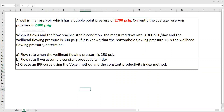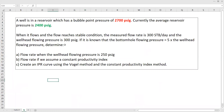The question is: a well is in a reservoir which has a bubble point pressure of 2700 PSI. Currently, the reservoir pressure is 2400 PSI. When it flows and the flow reaches stable condition, the measured flow rate is 300 stock tank barrel per day, and the wellhead flowing pressure is 300 PSI. If the flowing bottom hole pressure is 5 times the wellhead flowing pressure, we should determine the flow rate when the wellhead flowing pressure is 250 PSI. We also need to determine the flow rate assuming a constant productivity index, and create an IPR curve using the Vogel method and the constant productivity index method.